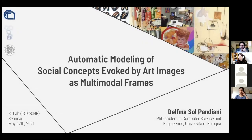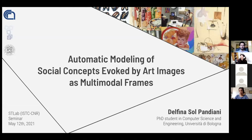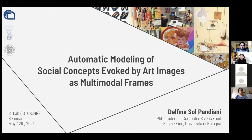Today is Delfina's turn. I see that there is also somebody from the ministry again. Hello, welcome. Delfina is going to talk about her first experiment, a work that she did in the last couple of months, which is part of her PhD program. She's at the beginning of her PhD, and this is a first experiment.